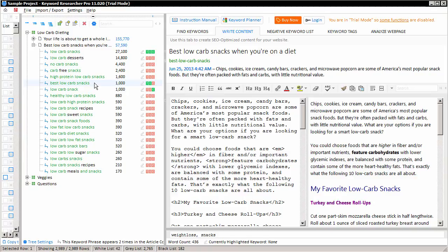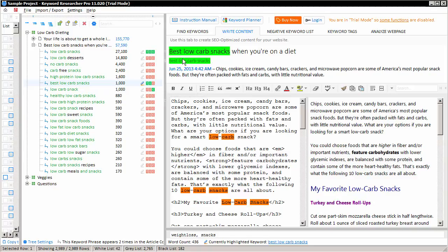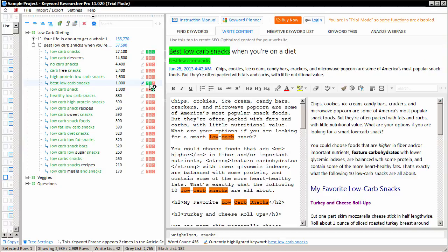In our case of best low-carb snacks, we can see the T is green, and that means that the entire keyword phrase exists in our title, which we can see by clicking the highlighter, best low-carb snacks. You'll notice that the entire keyword phrase also appears in the slug, which is why the S is green here.